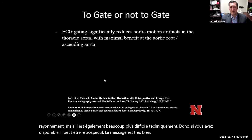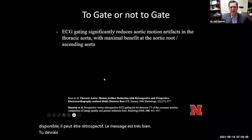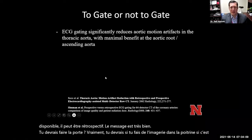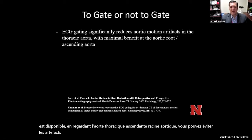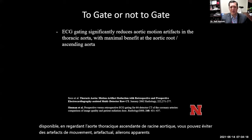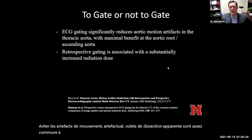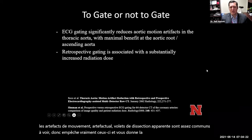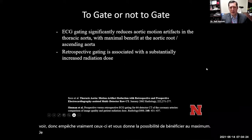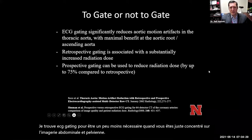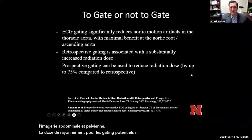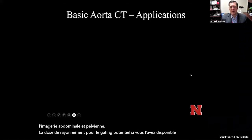You should use ECG gating if you're imaging in the chest and it's available — looking at the aortic root and the ascending thoracic aorta to avoid motion artifacts. Artifactual apparent dissection flaps are fairly common to see, and gating really prevents those. ECG gating is less needed when you're just focused on abdominal and pelvic imaging. The radiation dose for prospective gating, if available, is substantially less than retrospective gating, which is one of the advantages.